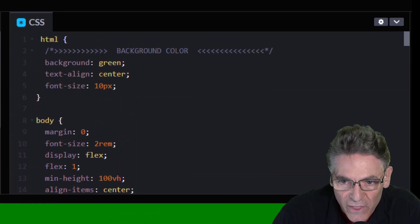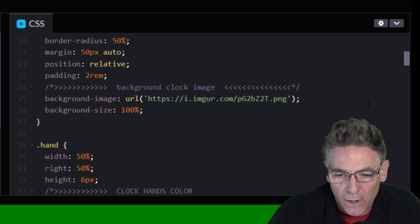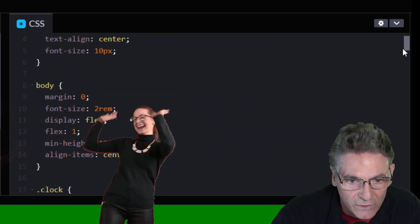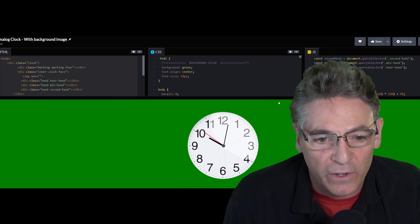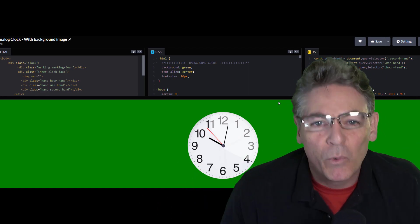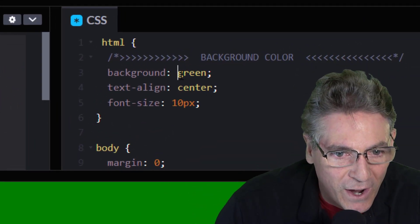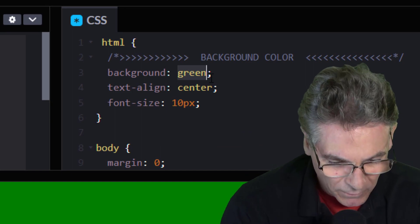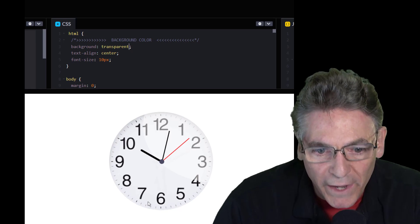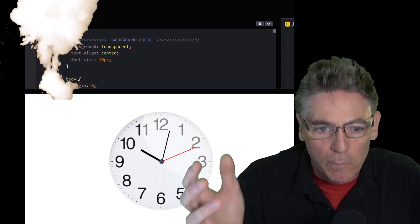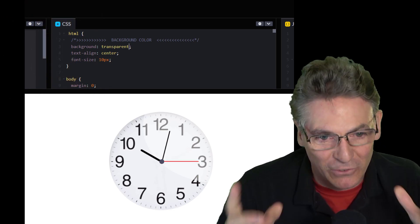I moved all the parameters we're going to change towards the top of the CSS column so we can easily access them. You could bring this into OBS as a browser source and designate green as transparent, but why bother with a filter? Go into the background parameter, highlight the word 'green,' and type in 'transparent.' Let CodePen update the page — it goes white, but this is actually transparent. When you bring it in as a browser source, the only thing you'll see is the clock, which is super cool.